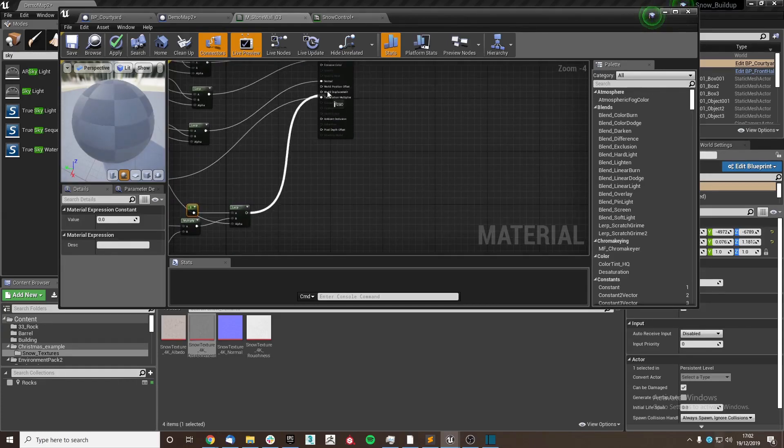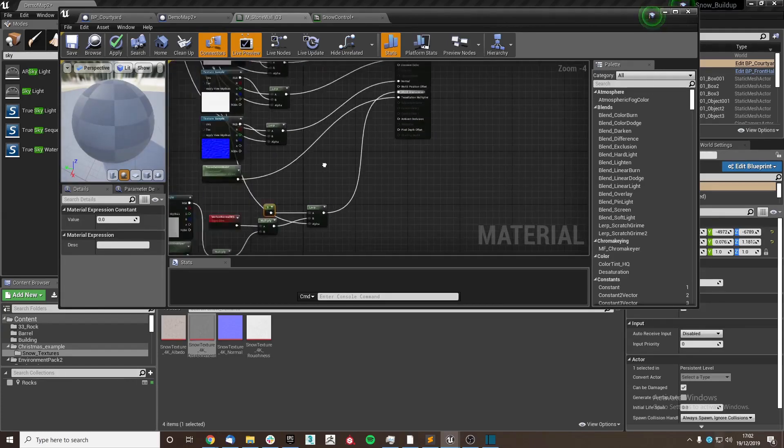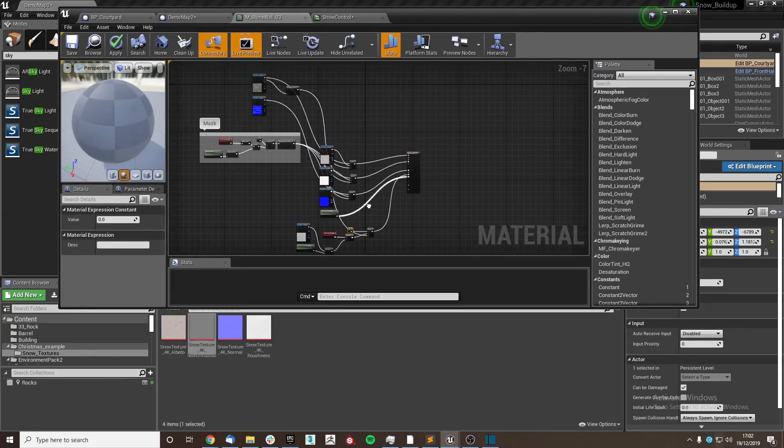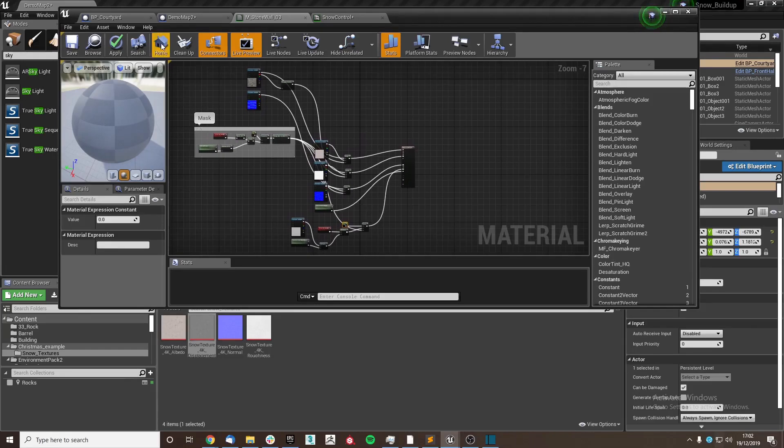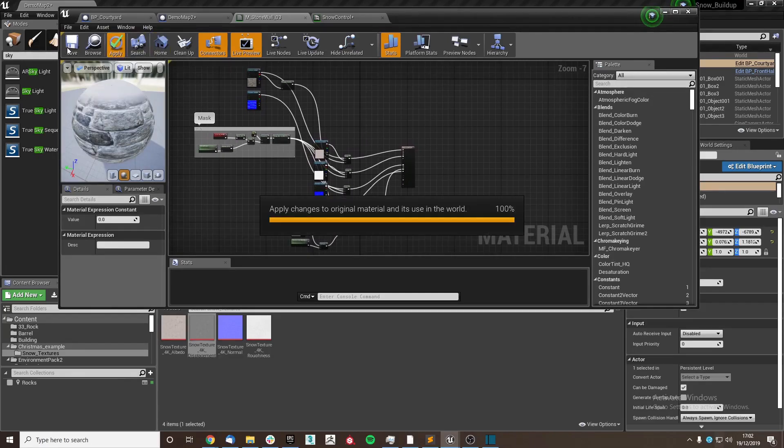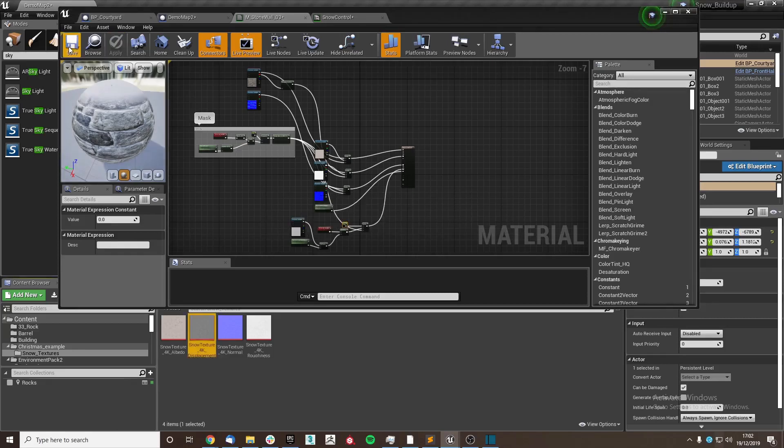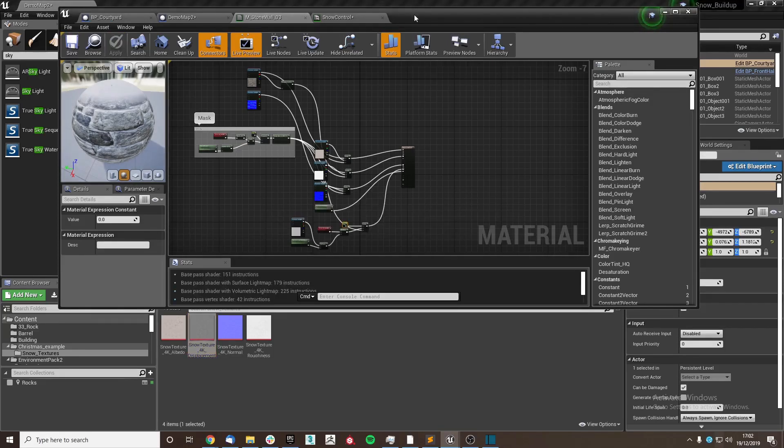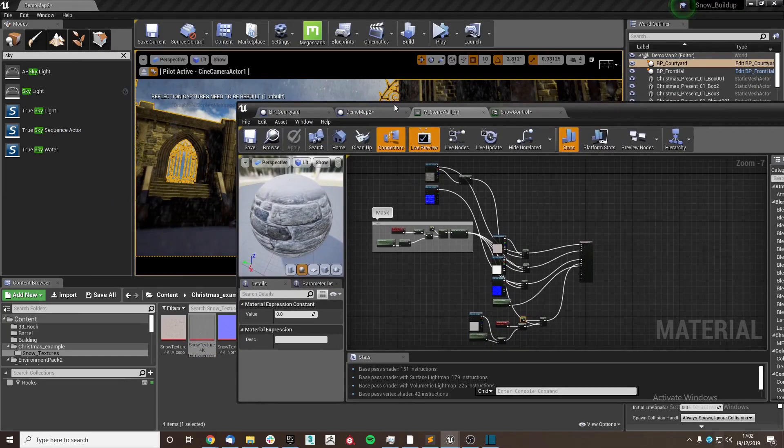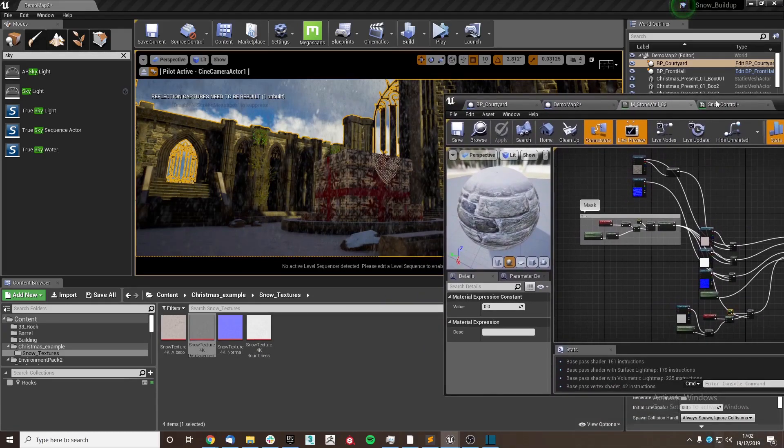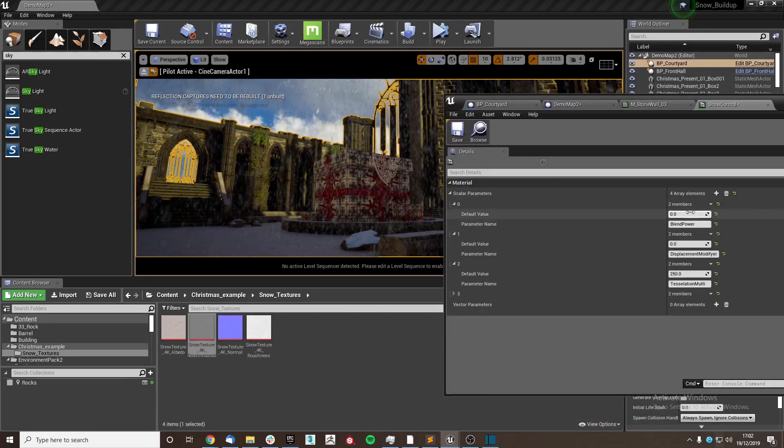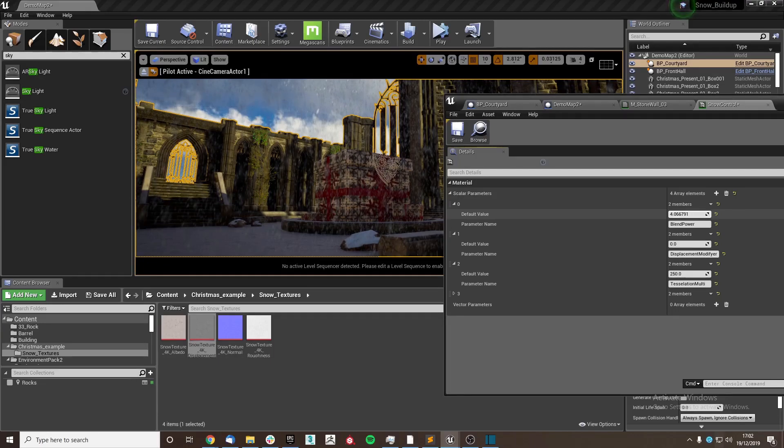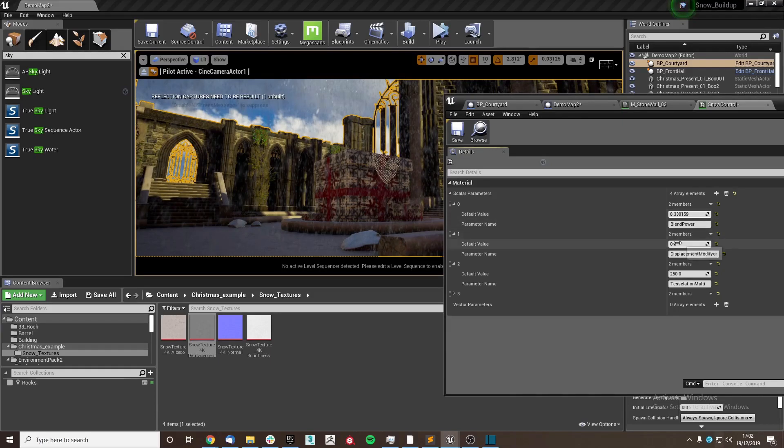And plug that in to our world displacement. So it should look a little bit like this. I'm going to hit apply and then save it. And then if I look back to our level and go to our snow control, you'll see that as I increase our blend power, the snow increases.